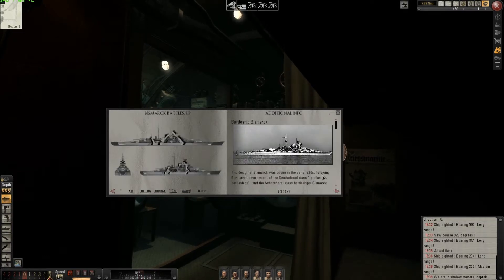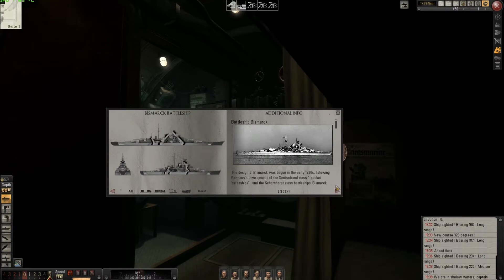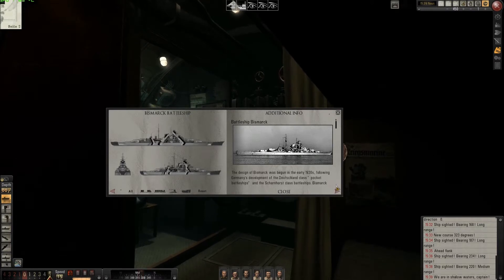Let's check the next ship. Whoa — Bismarck! That's a notable entry in the ship database.